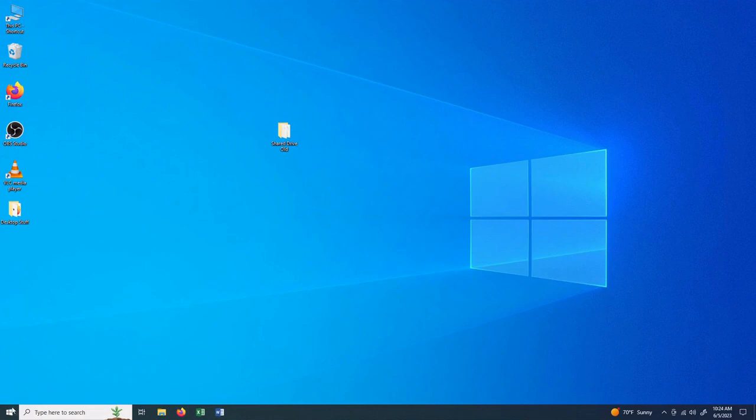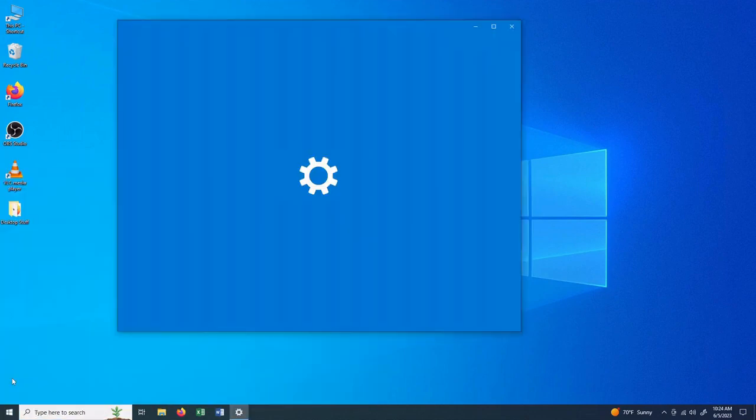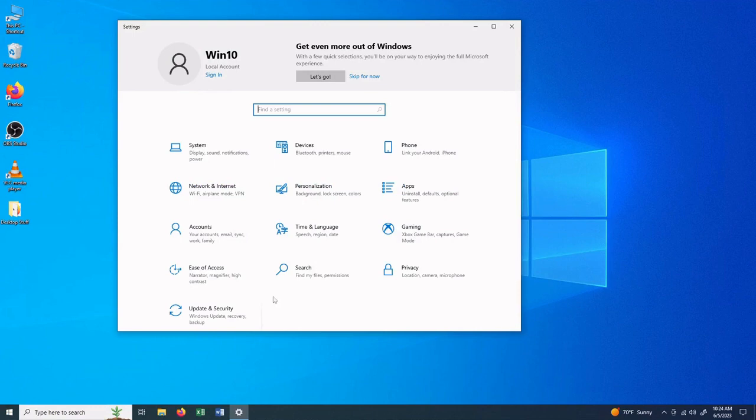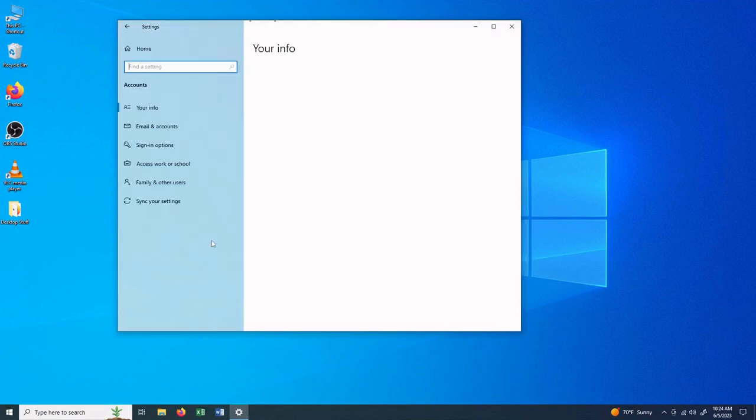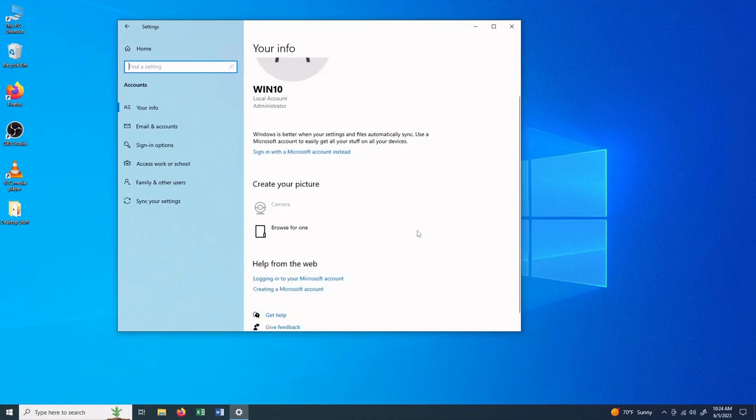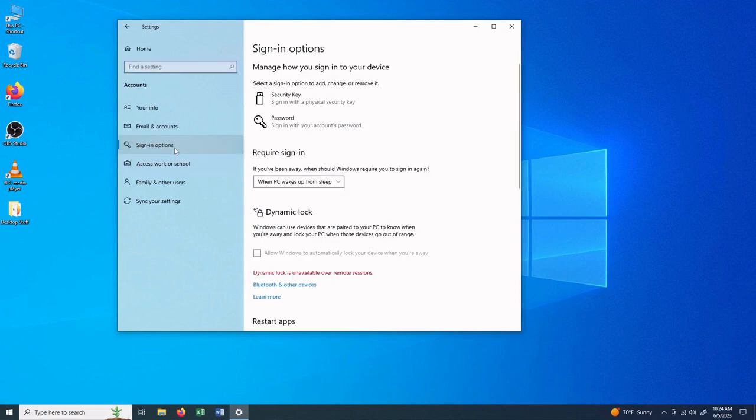To set a password on your account, go to Start and Settings. And again, depending on your version of Windows, it's going to look a little different, but it's all going to be there. Then go to Accounts, and then you can go down here to Sign-in Options, and Password, and you can change the password on your account.